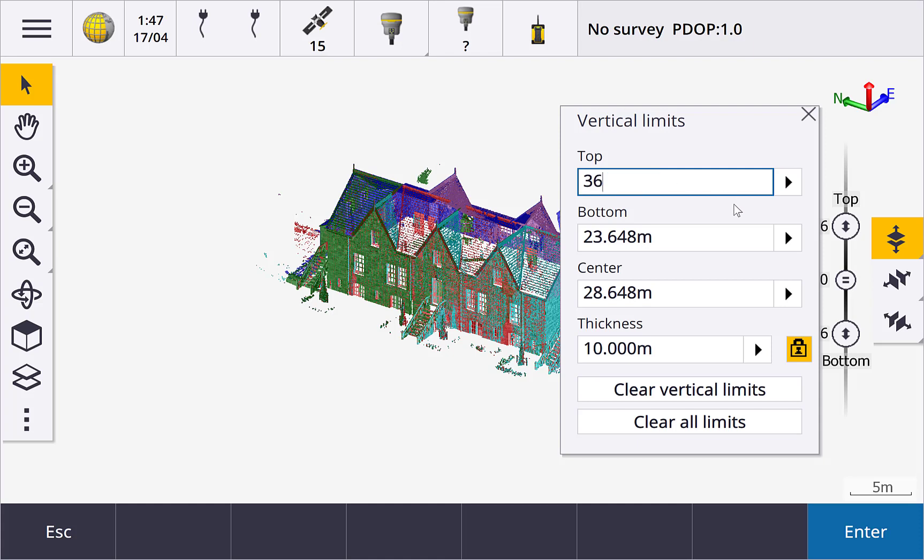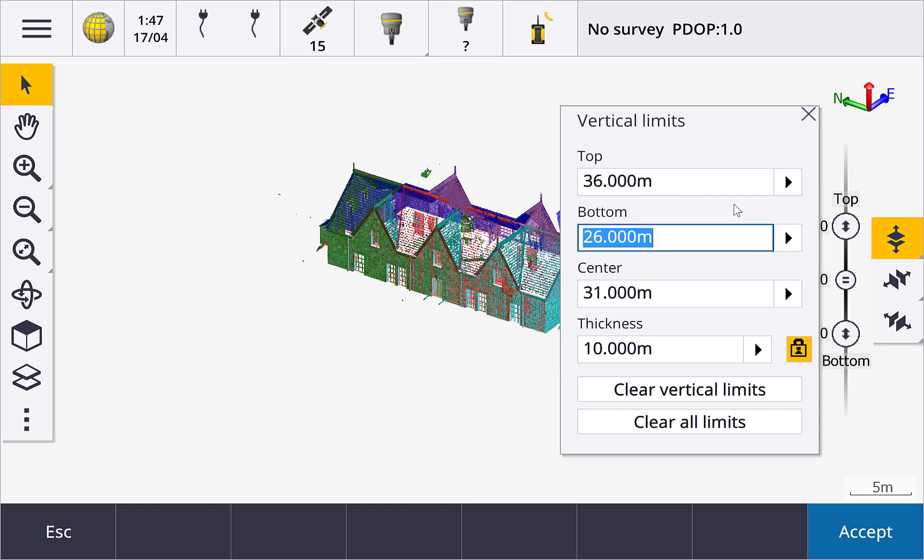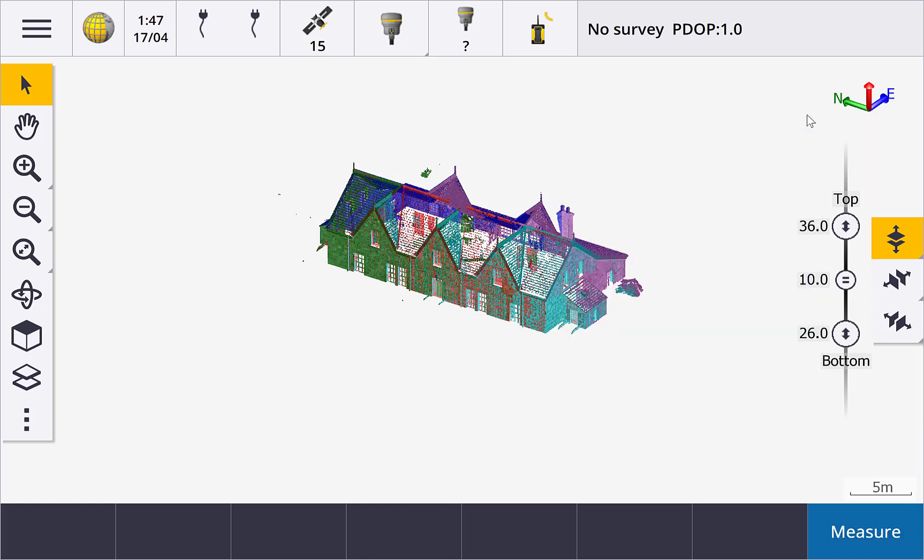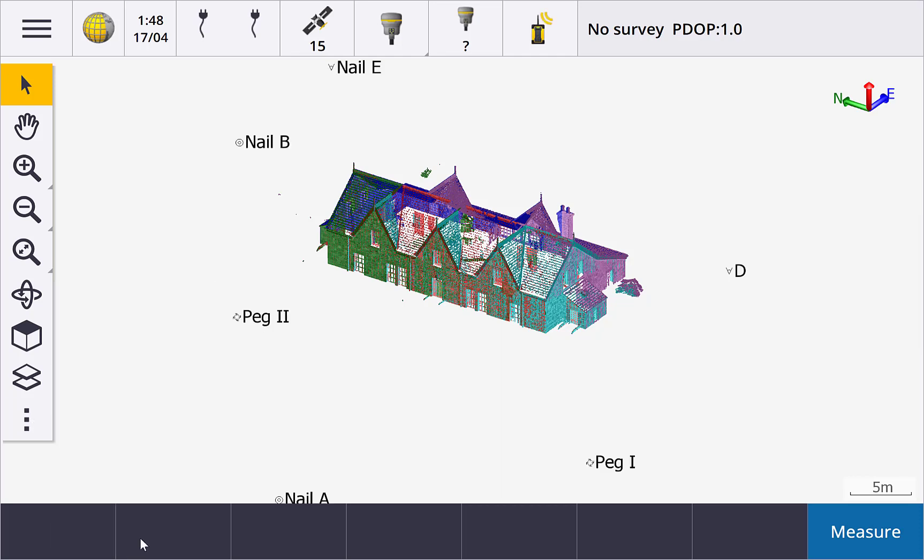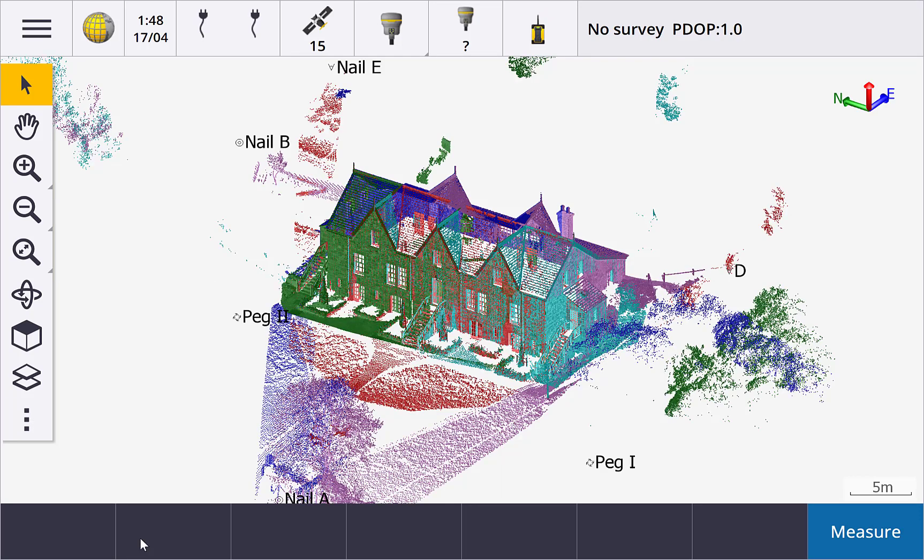Once you've finished setting the limits, you can hide the slider controls by tapping the yellow button. When you switch the limit box off from the show button, the limit box tools are hidden and the limit box controls are cleared. However, the current settings are remembered with each job, ready for the next time.